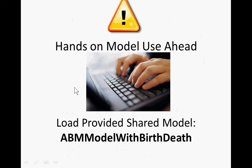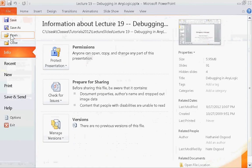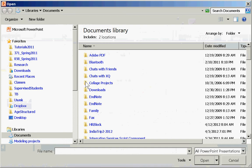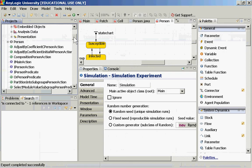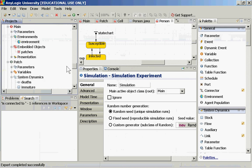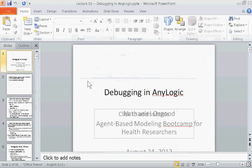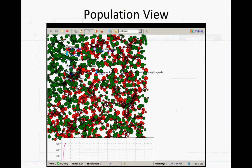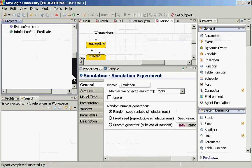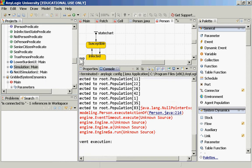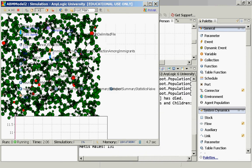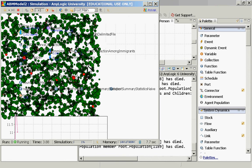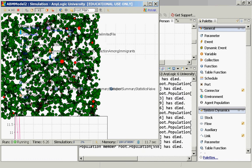Let's load the ABM model with birth and death. File open — I actually have it open already. This model exhibits a lot of features demonstrating certain things, including aspects of a demographically evolving population. Let's run this model. What you'll see is a shifting population. This model has a lot of features — it's reasonably complex and demonstrates aspects of demographic population change.